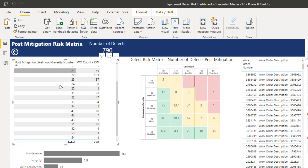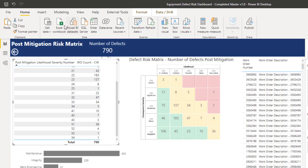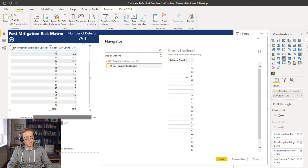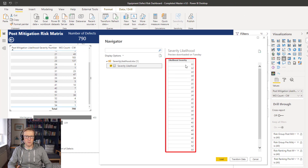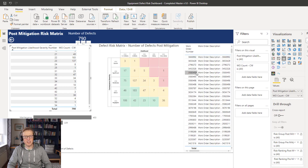We need to force there to be a value for each one of these post-mitigation likelihood numbers. So the first thing we're going to do is import a table that has a column with a value for every possible combination of post-mitigation likelihood severity numbers — similar to what we did with the other approaches for the risk groups and risk ranking. We load that in without any transformation.